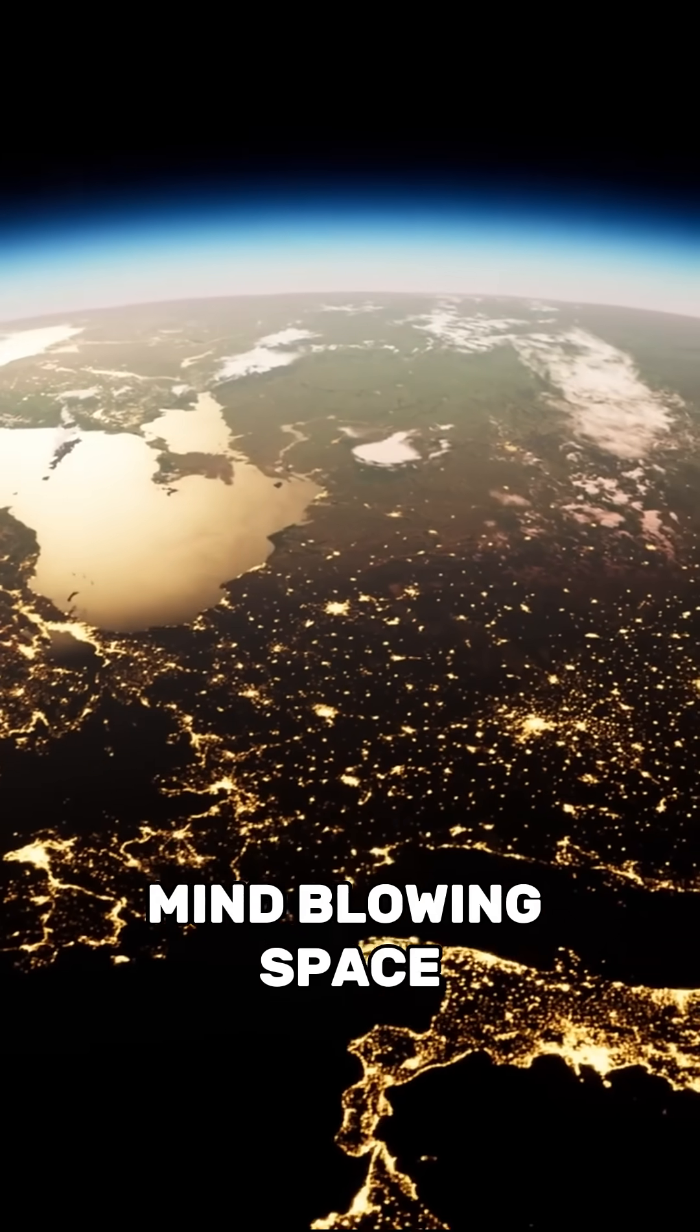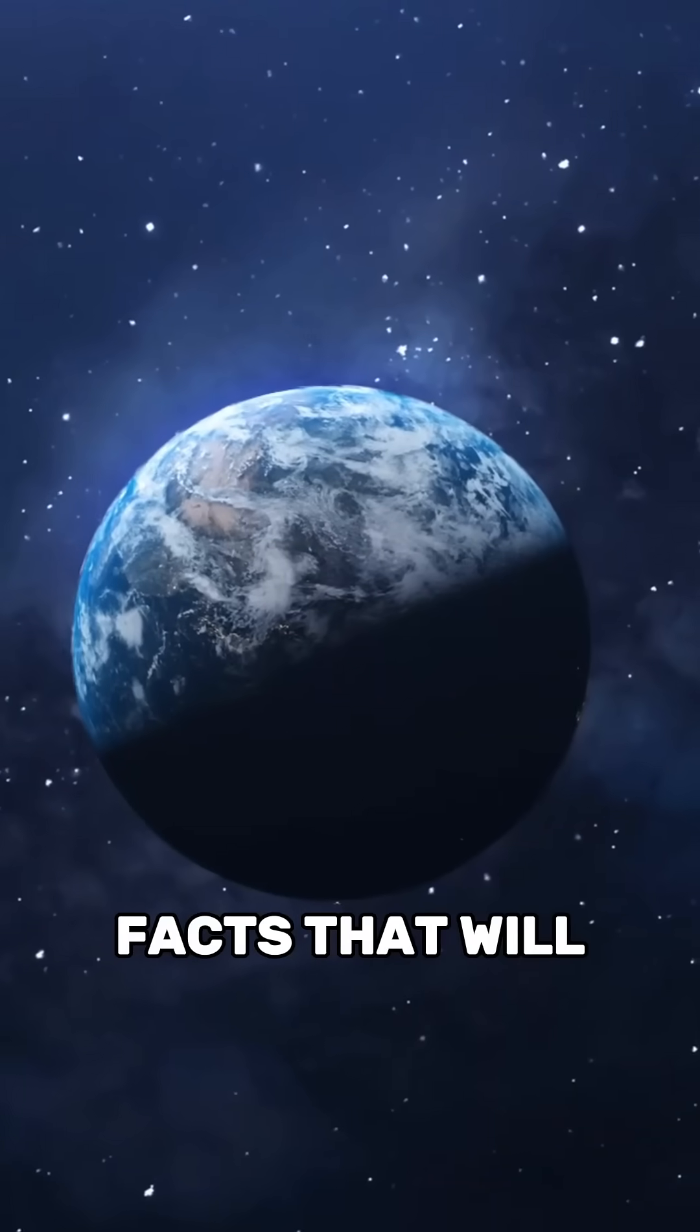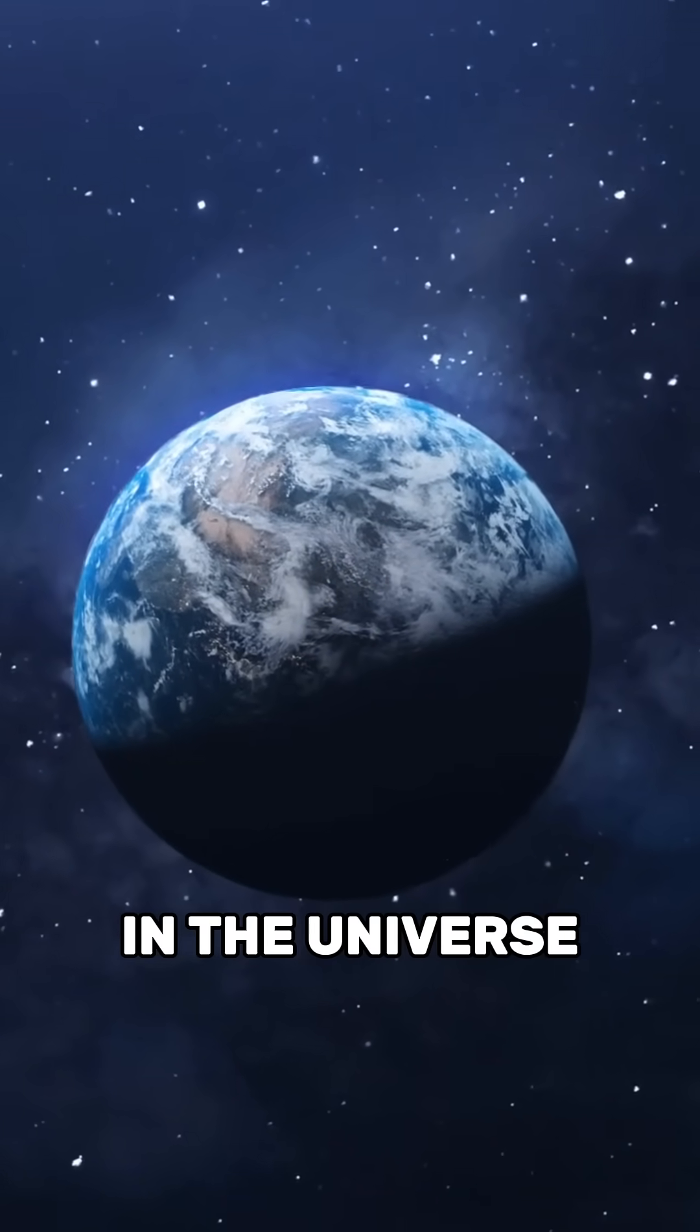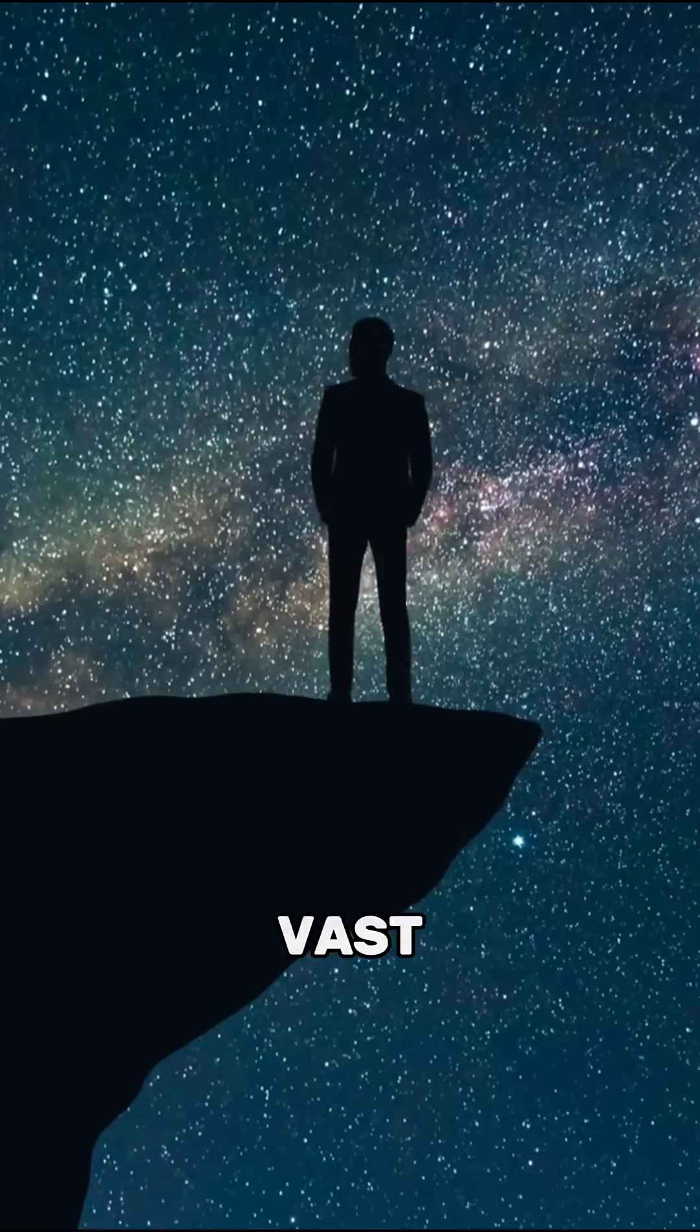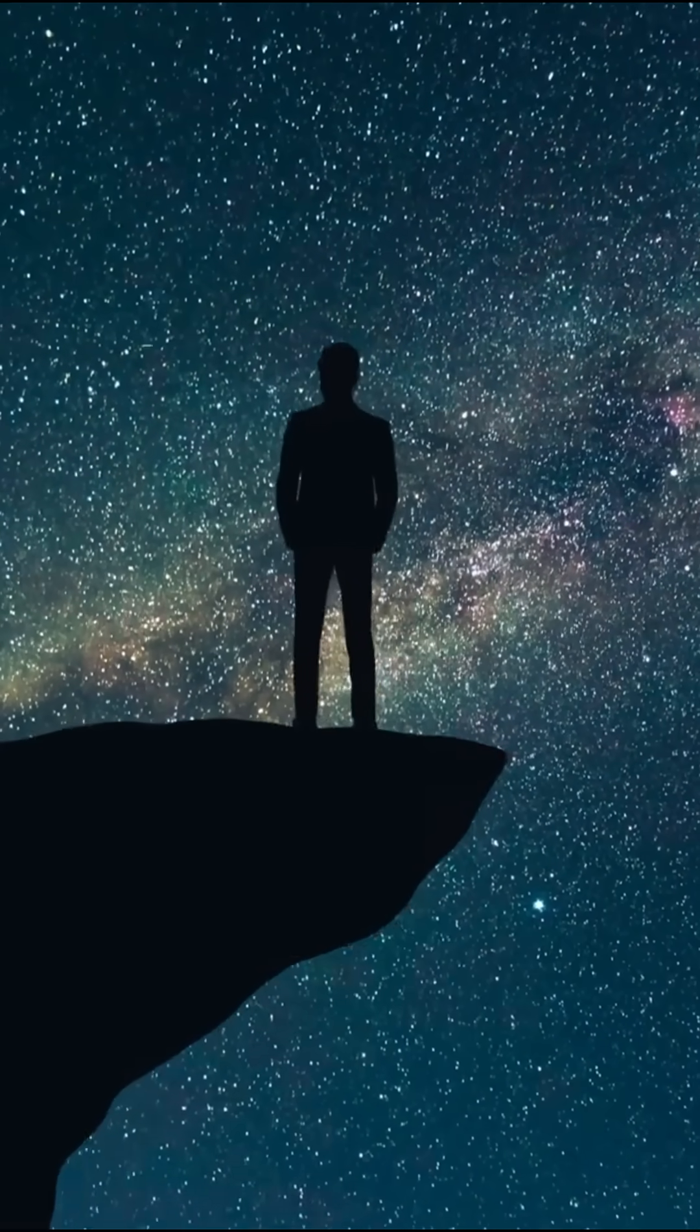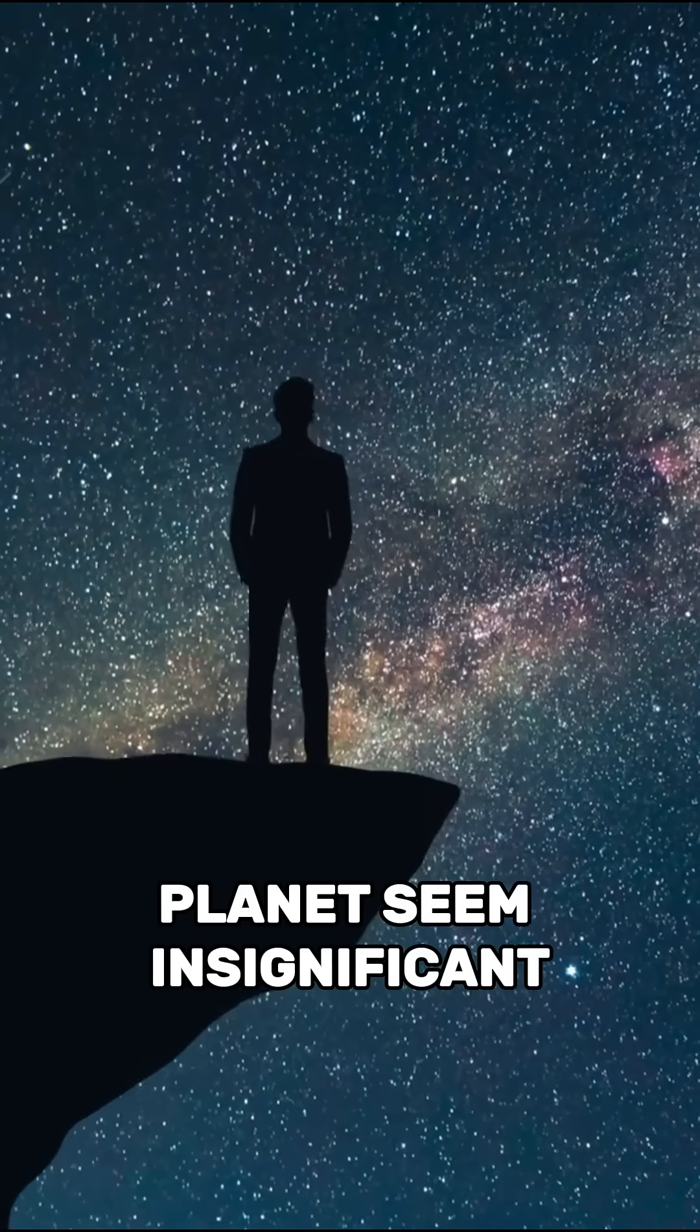Mind-blowing space facts that will make you feel tiny in the universe. The universe is vast and filled with wonders that make our planet seem insignificant.